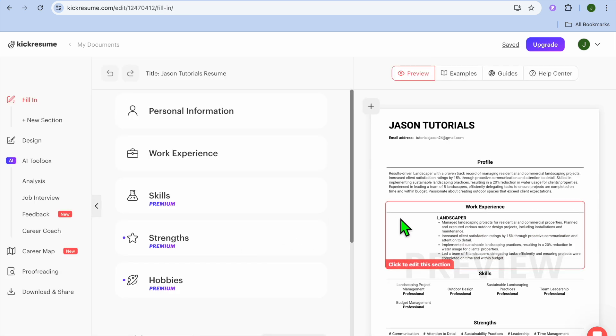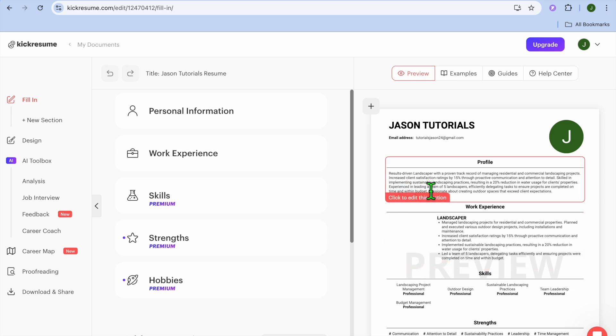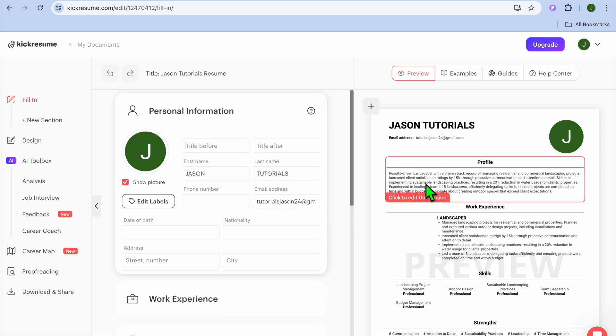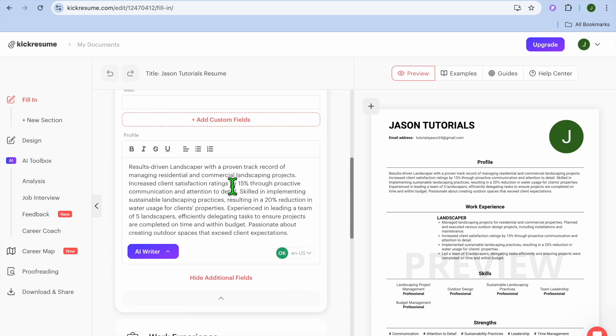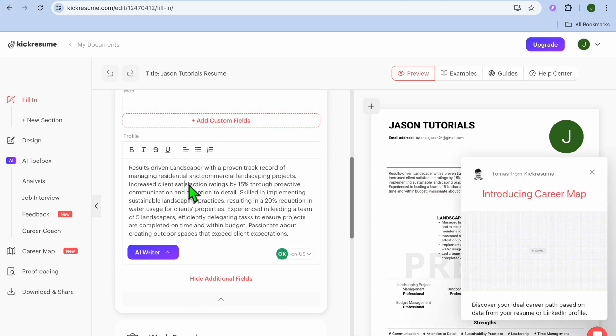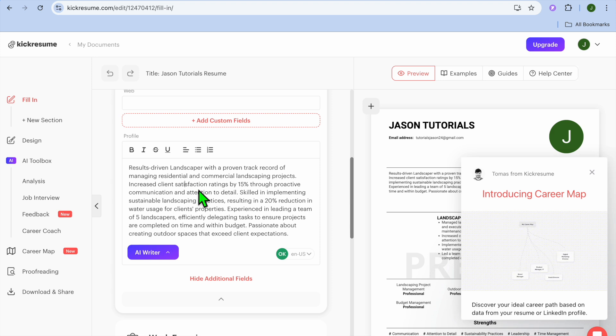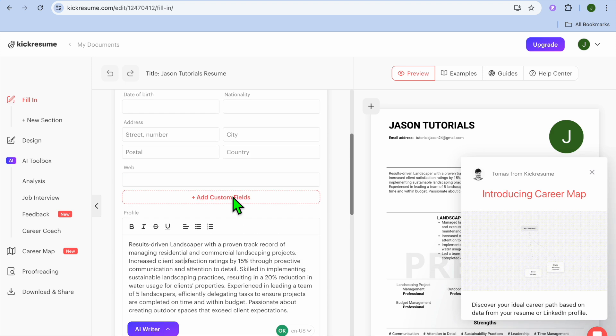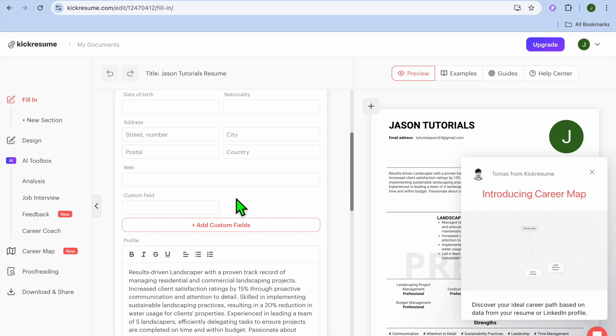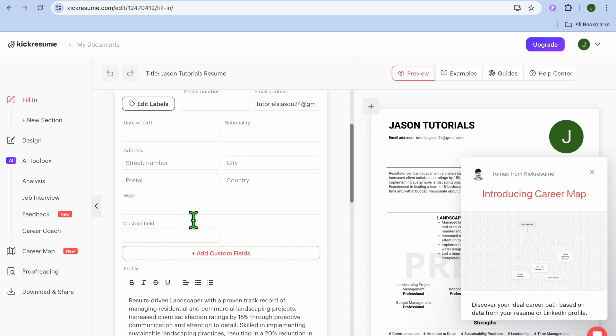After you have done that, you'll be redirected to this page. On this page you can tap on any section to start editing it. You can tap right here and then go over to the left-hand menu option and start editing it. You can see it update right there. If you'd like to add a custom field, you can do that by tapping on Add Custom Fields.